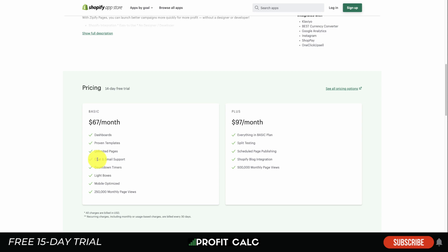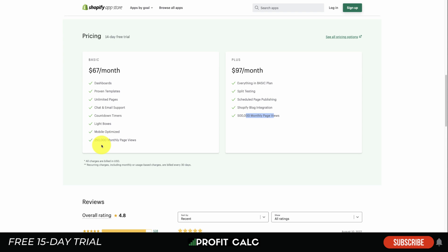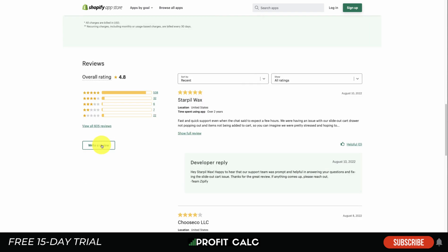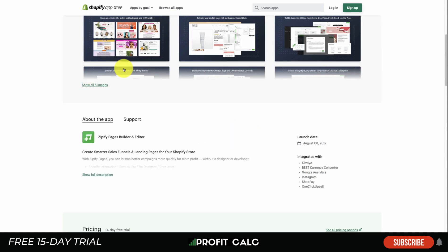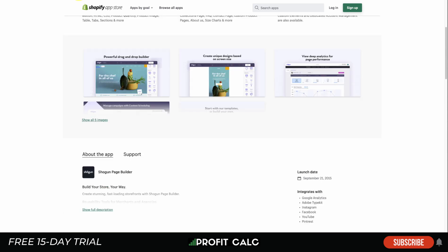Zipify is a bit more expensive — $67 a month on the basic plan and $97 a month on the plus plan. For $97 a month you get split testing and 500,000 monthly page views. It has an excellent rating at 4.8 stars with 538 five-star reviews.